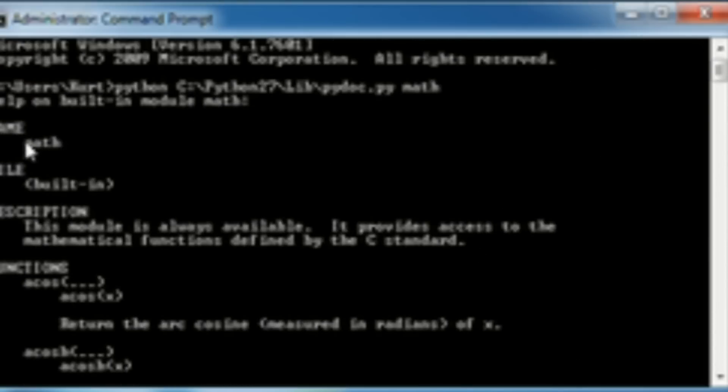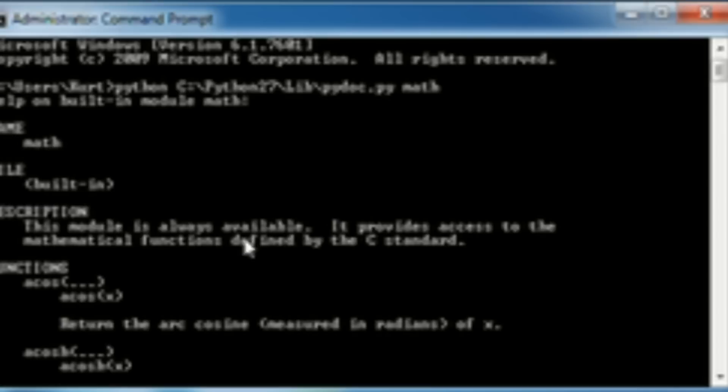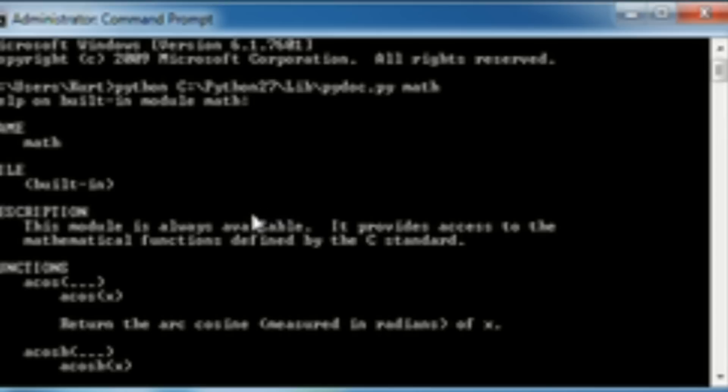Everything about math in the module has been returned to you. So you scroll all the way up here, and then you'll see it. It says, okay, so the name of the math module is math. File type, it's built in. Description, this module is always available. It provides access to the mathematical functions defined by the C standard, because Python is written in C, unless you're using Jython or PyPy or something like that.